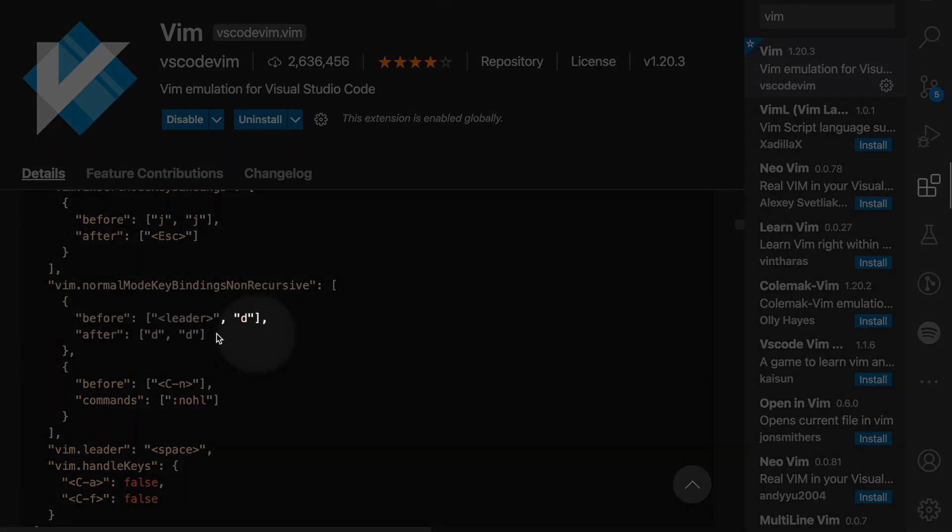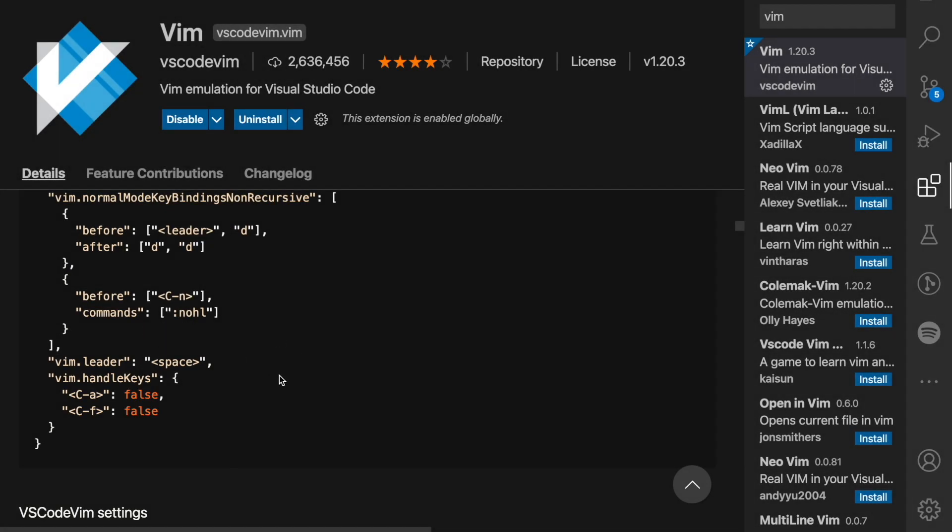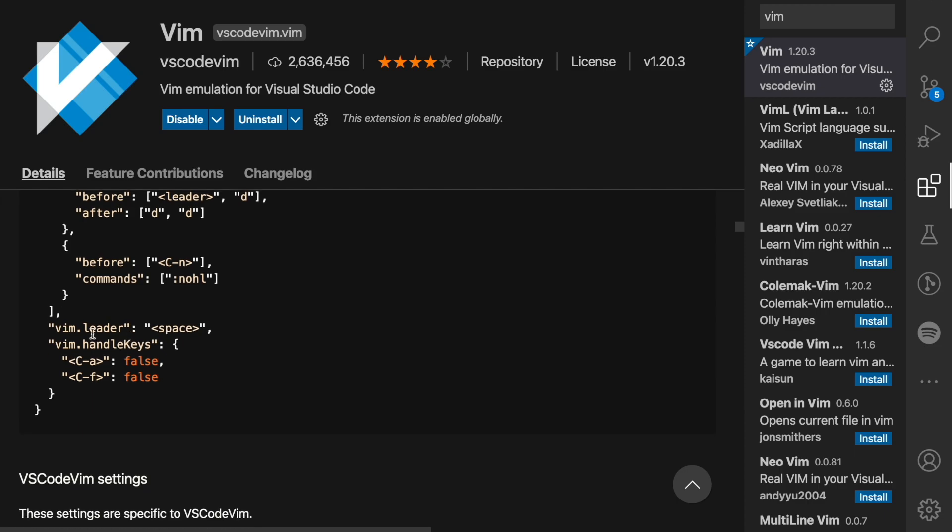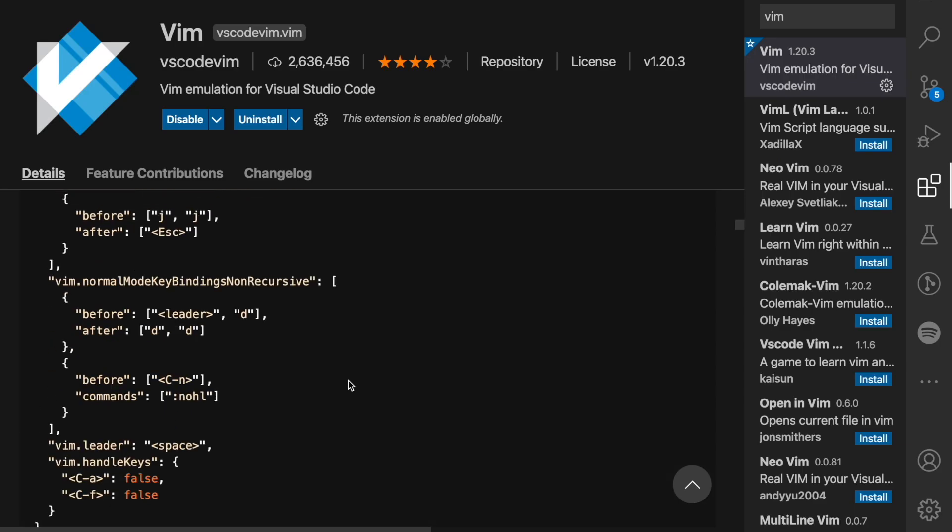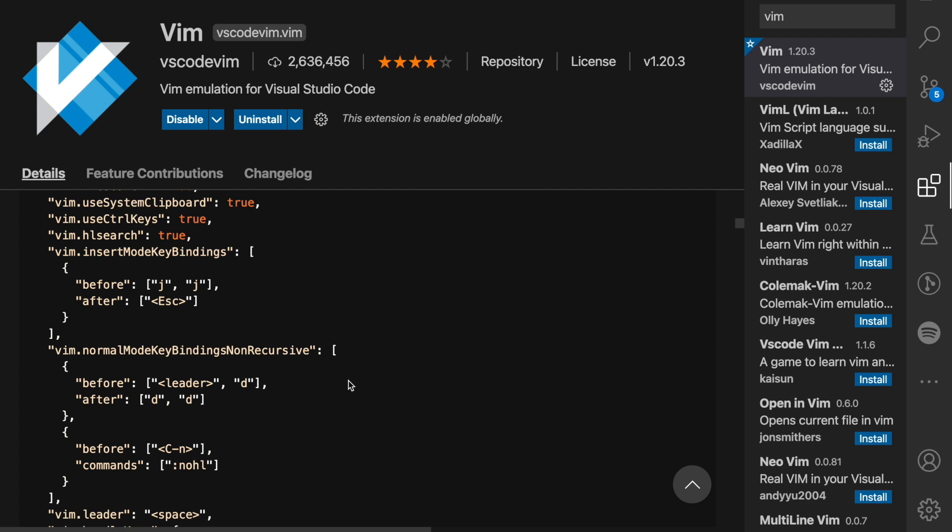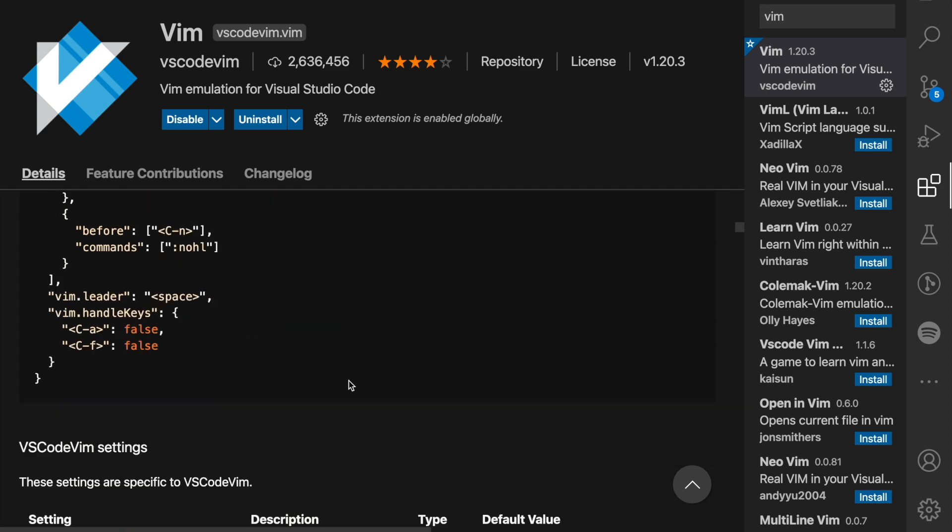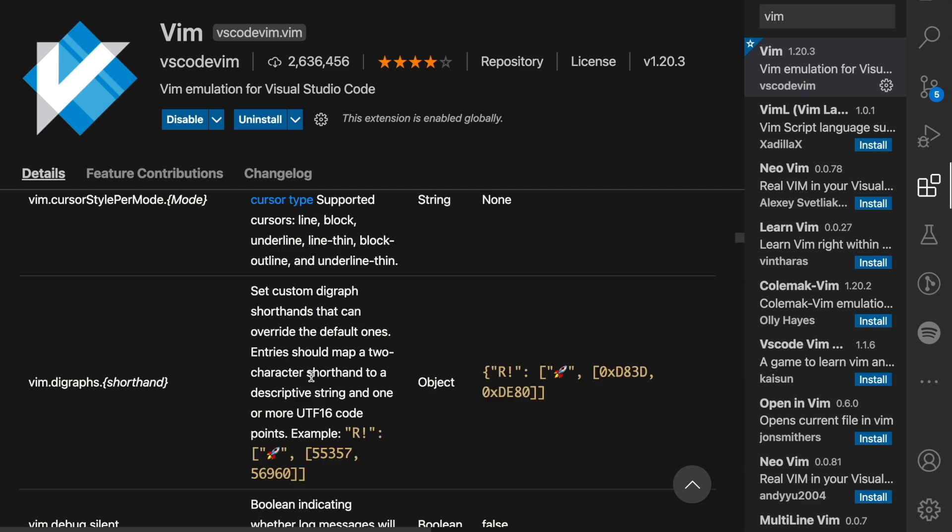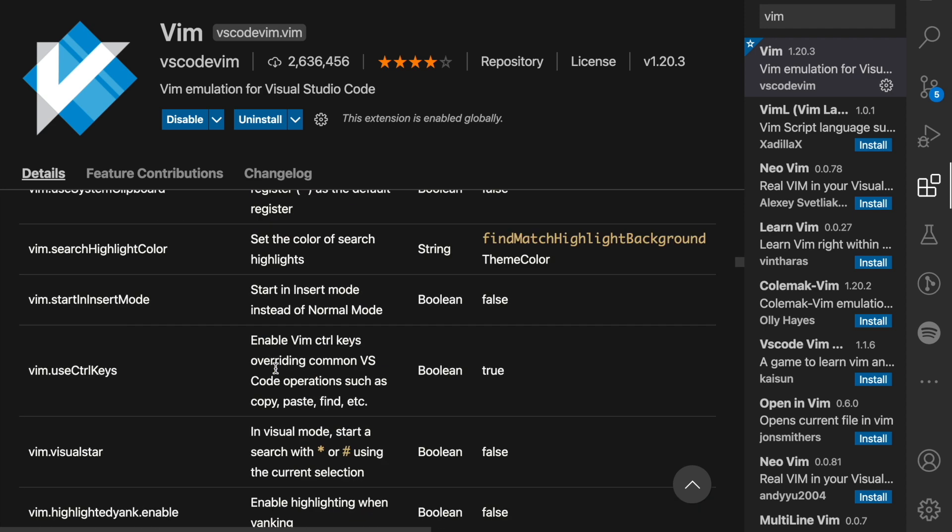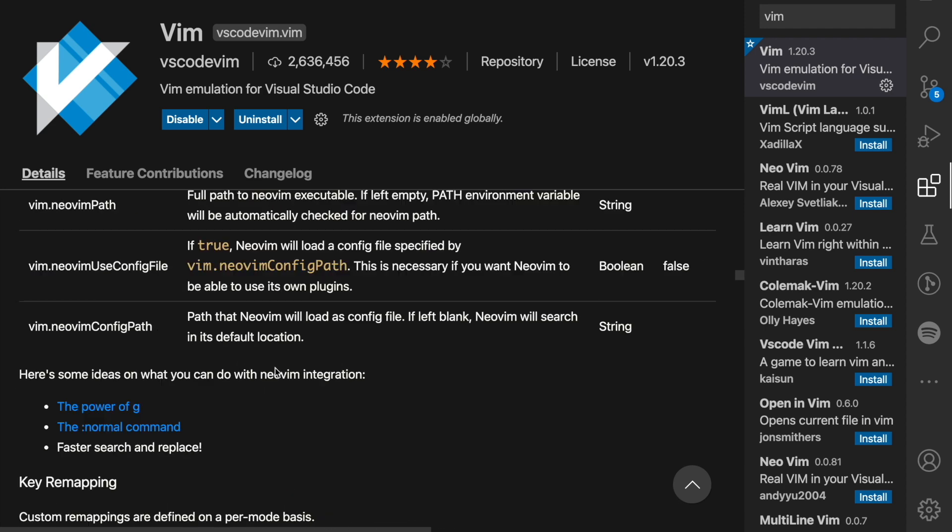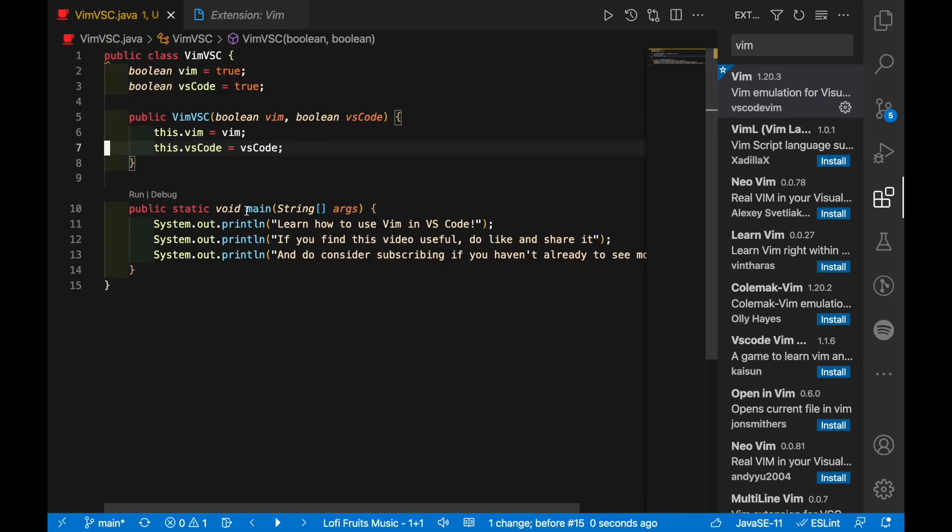We have a few other shortcuts here, for example leader d which will map to dd, Ctrl N, and we also have the vim.handleKeys. So all of these are the essentials to getting started with customizing Vim in your VS Code. If we scroll through further we will see that we have a few other options here which you can take the time to look through and customize to your own needs.